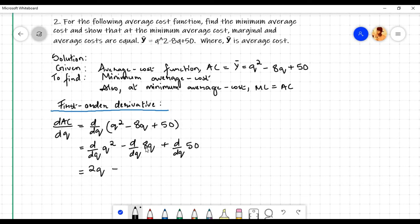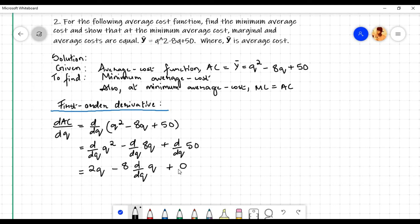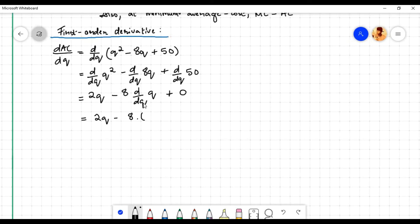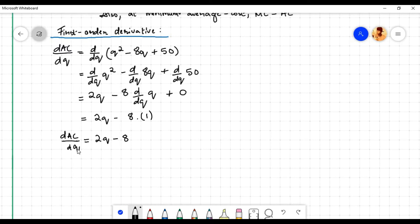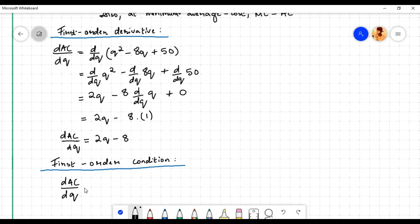Minus, using the constant times a function rule, the derivative with respect to q of 8q is equal to 8 times the derivative with respect to q of q. Plus the derivative with respect to q of the constant 50 is equal to 0. The derivative with respect to q of q is equal to 1, so 8 times 1 equals 8. Therefore the first order derivative dAC/dq is equal to 2q - 8.